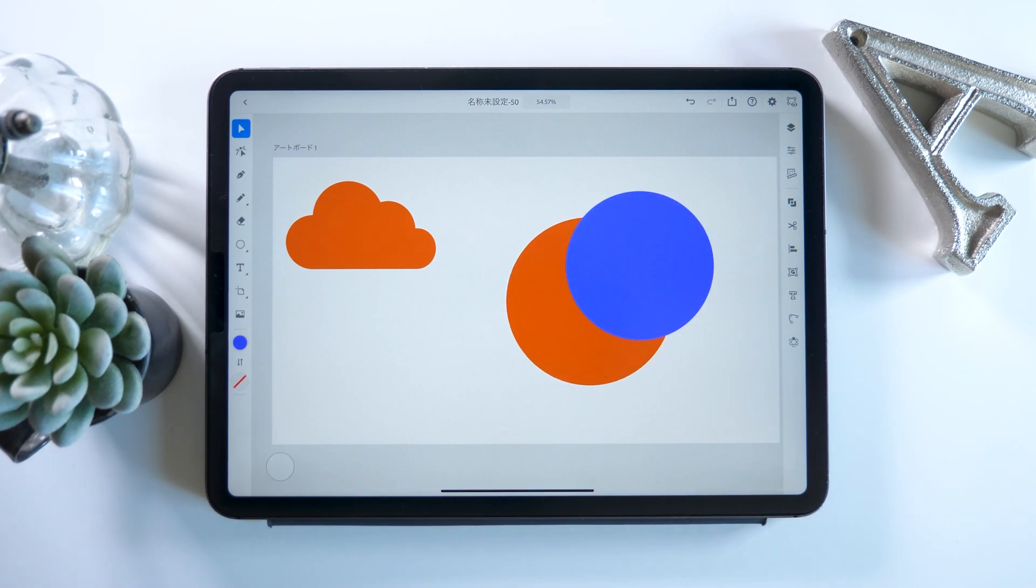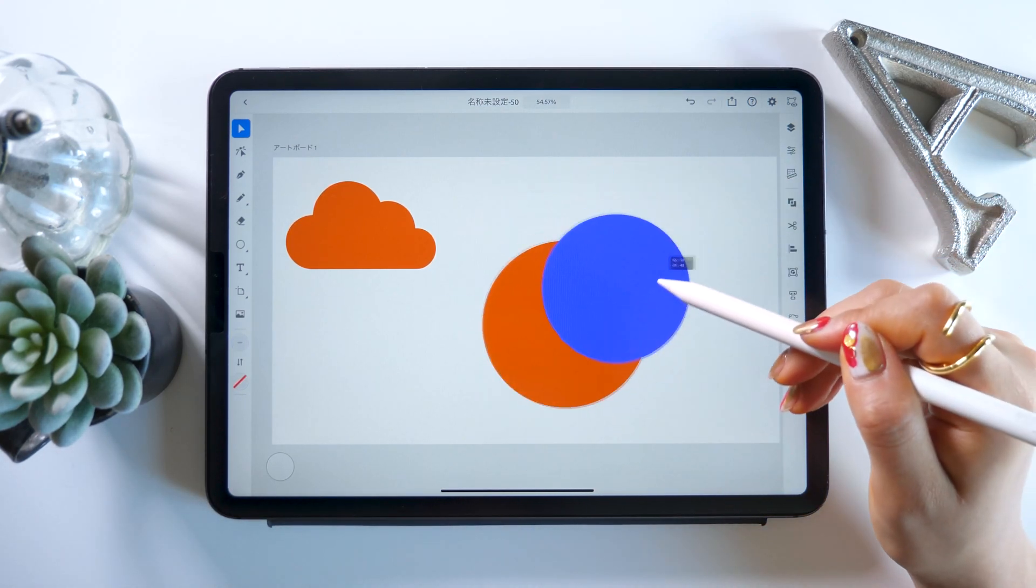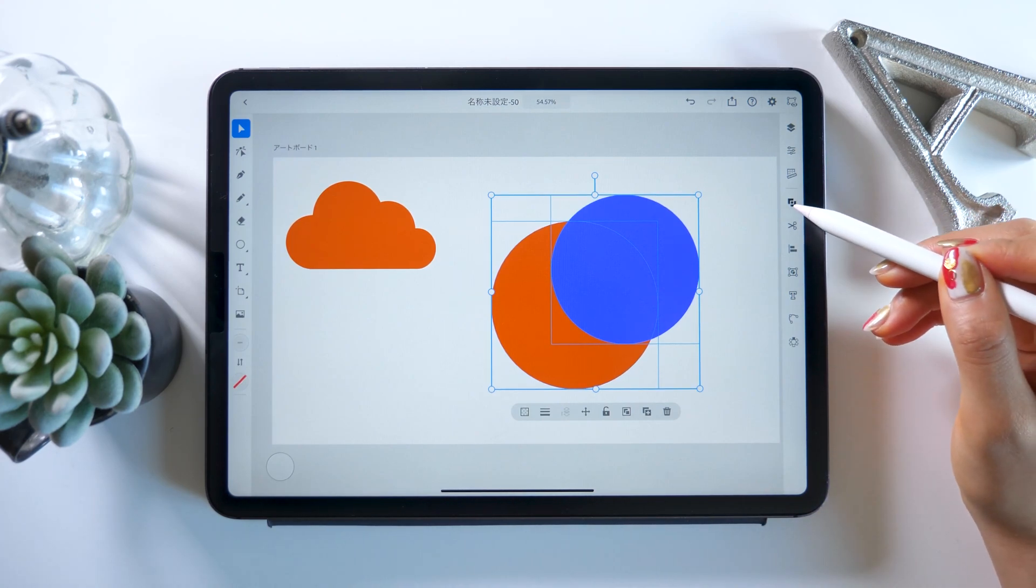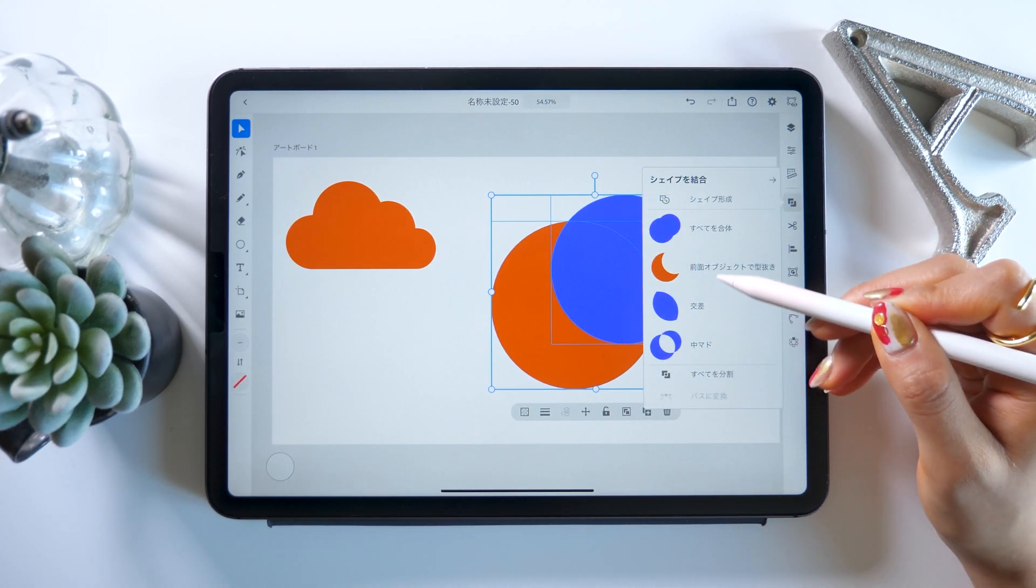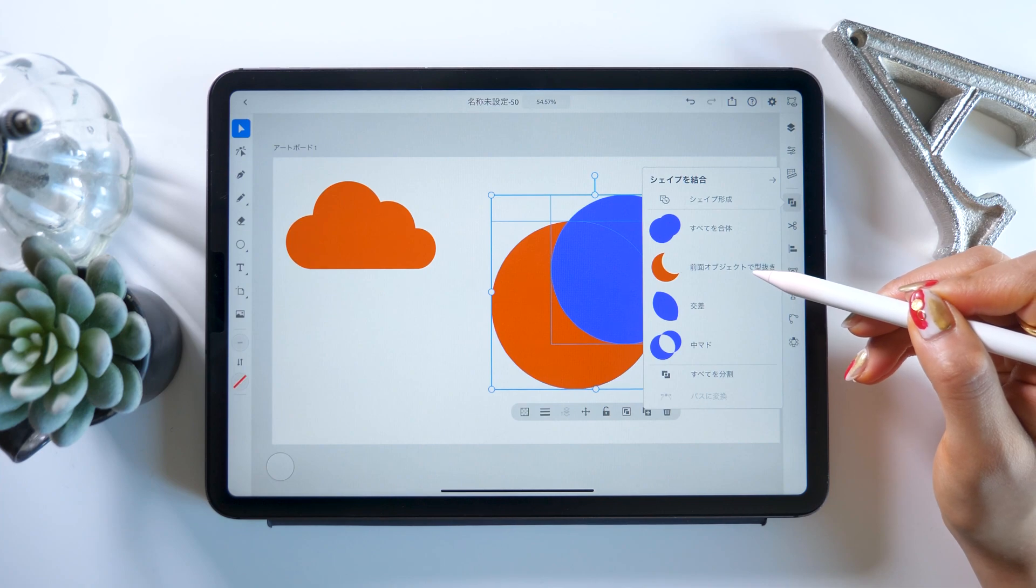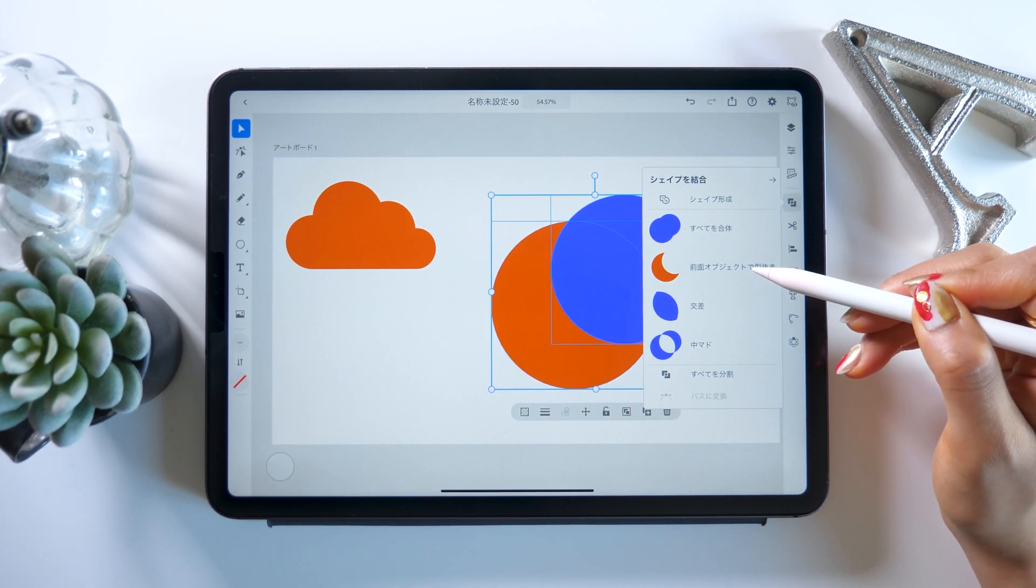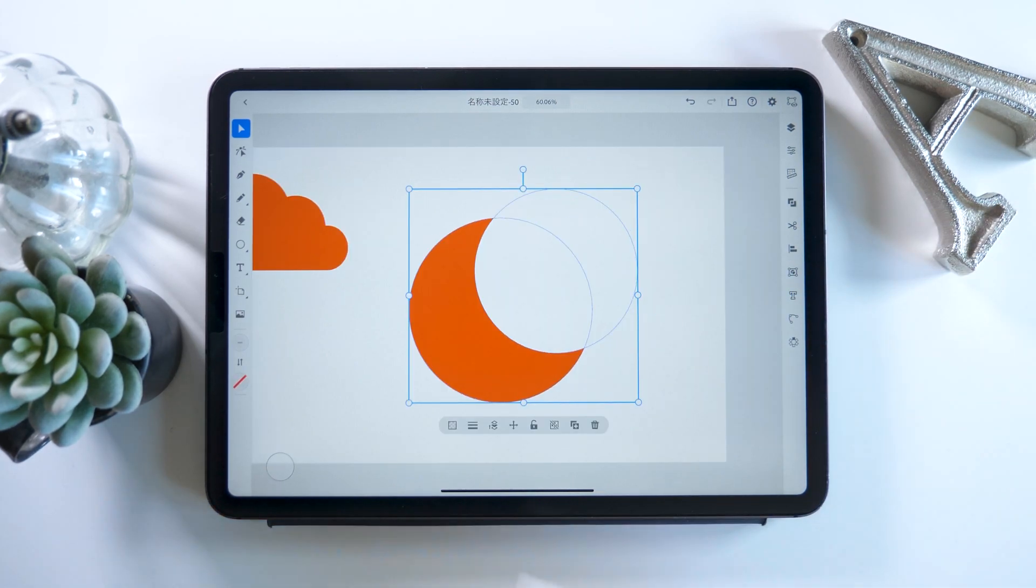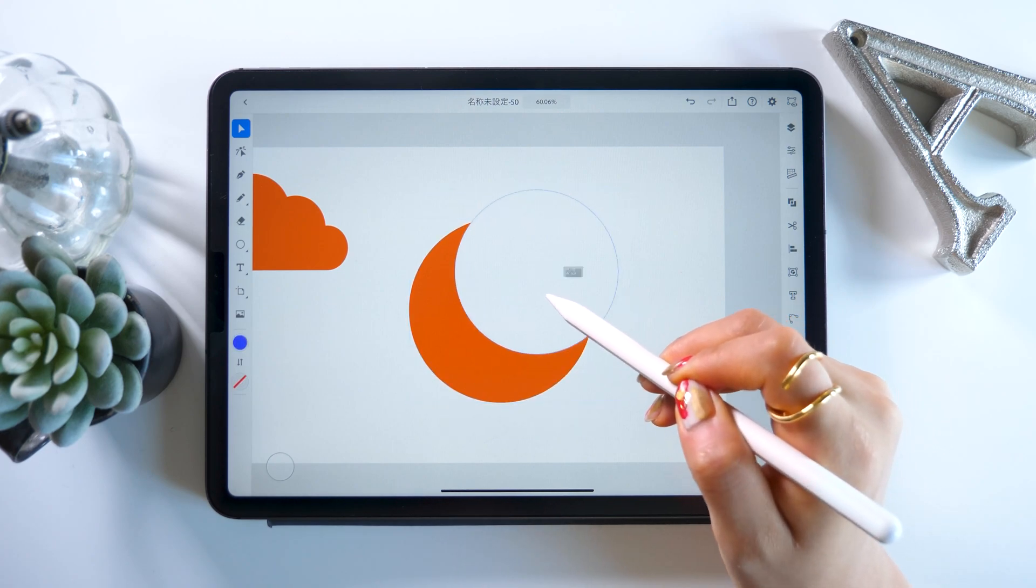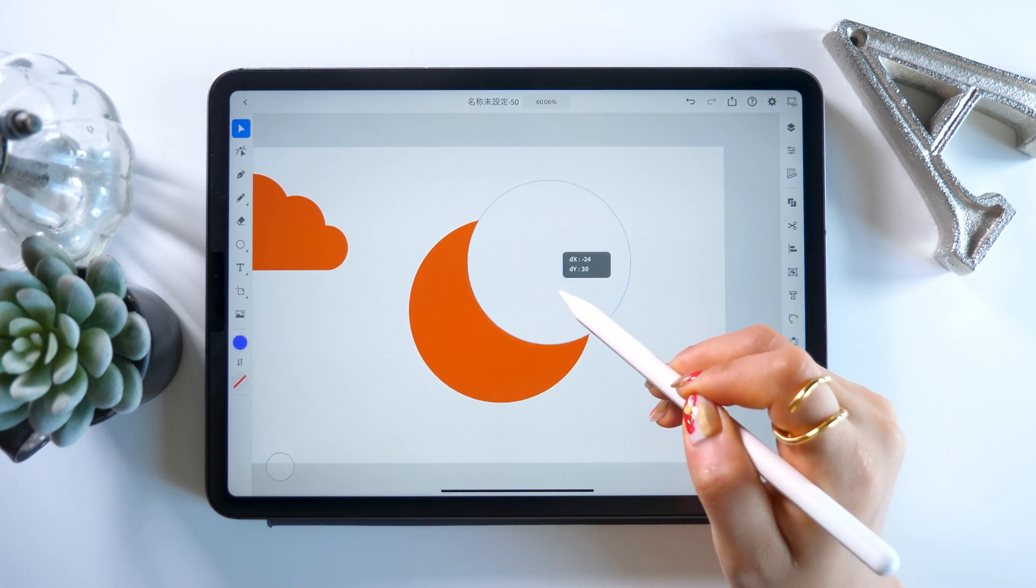To do that, we select both at the same time like before. And then pick the second option in the combine menu labeled cut out front object. This allows us to cut out the top circle and make something that looks like a moon.